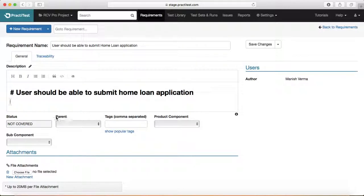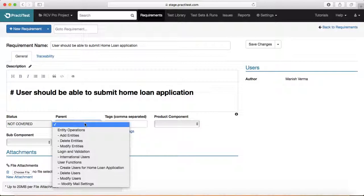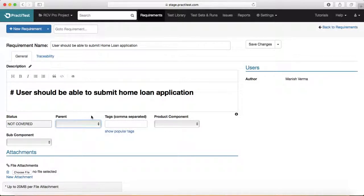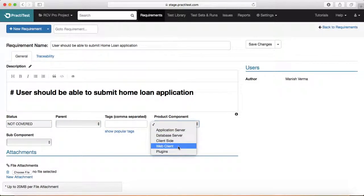By default the status will be 'not covered' because no test cases have been added against this requirement yet. You can add the requirement as a standard requirement or as a sub-requirement under a parent high-level feature. You can also select a component — all parent requirements and components are customizable, which we'll cover in later sessions on advanced settings configuration. I'll select 'web client' and 'browser support' as the component here.